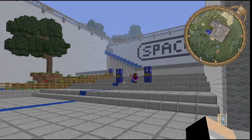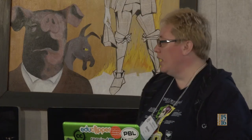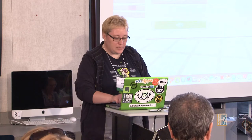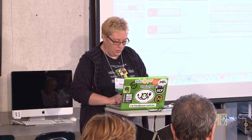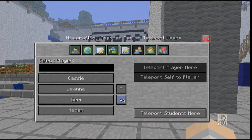Before we get too far, I'm going to show you some things I can do as teacher — and my son can do as well. I'm going to take a moment to show you what the teacher can do in this game. When you put kids in a game, be prepared to be talking to yourself sometimes. Here's who's in the game: Cam, Brian Ellis, Pezpants — that's Joe Cook — Cassie, Jean, Jerry, Megan, Steve Angela, and Lisha Coleman.